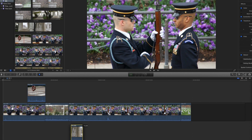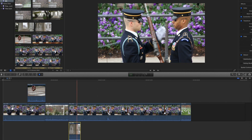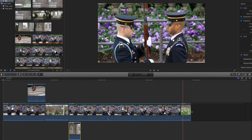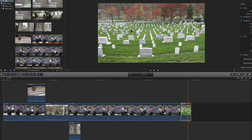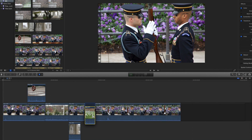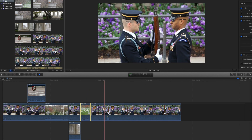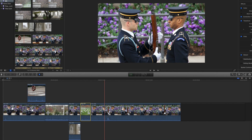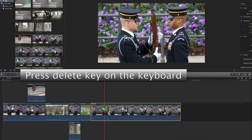Now, as you can see, this will put black slugs, as they're called, where that previous clip was — you can see that black space. And after you're done moving things around, you can press delete on the other elements that you don't need. So we're just going to finish up positioning these, then delete the black space.